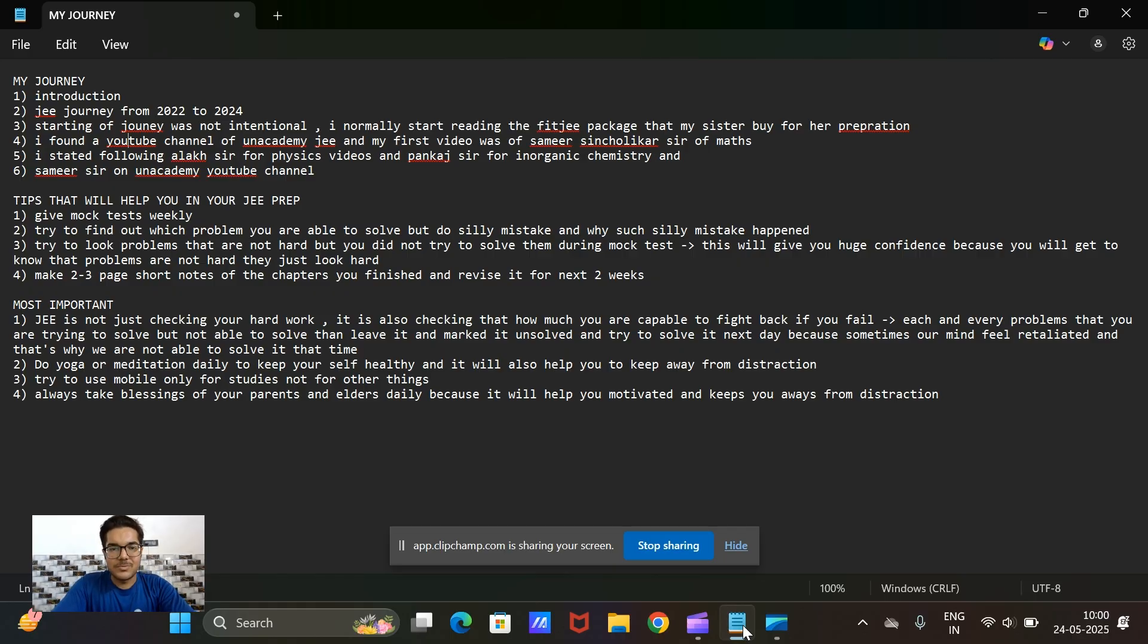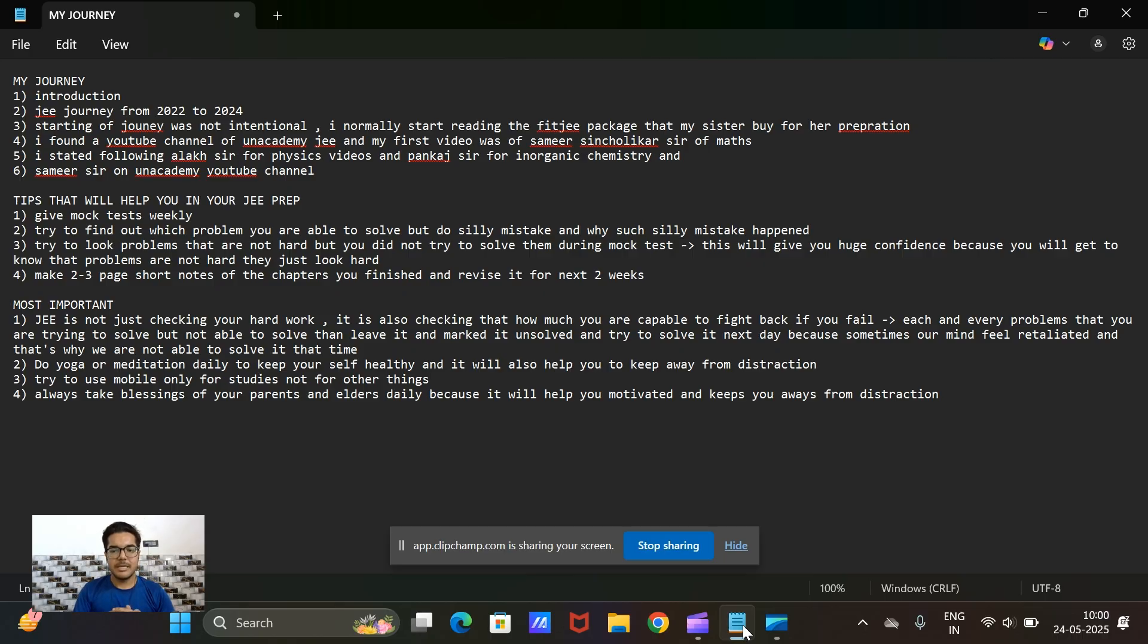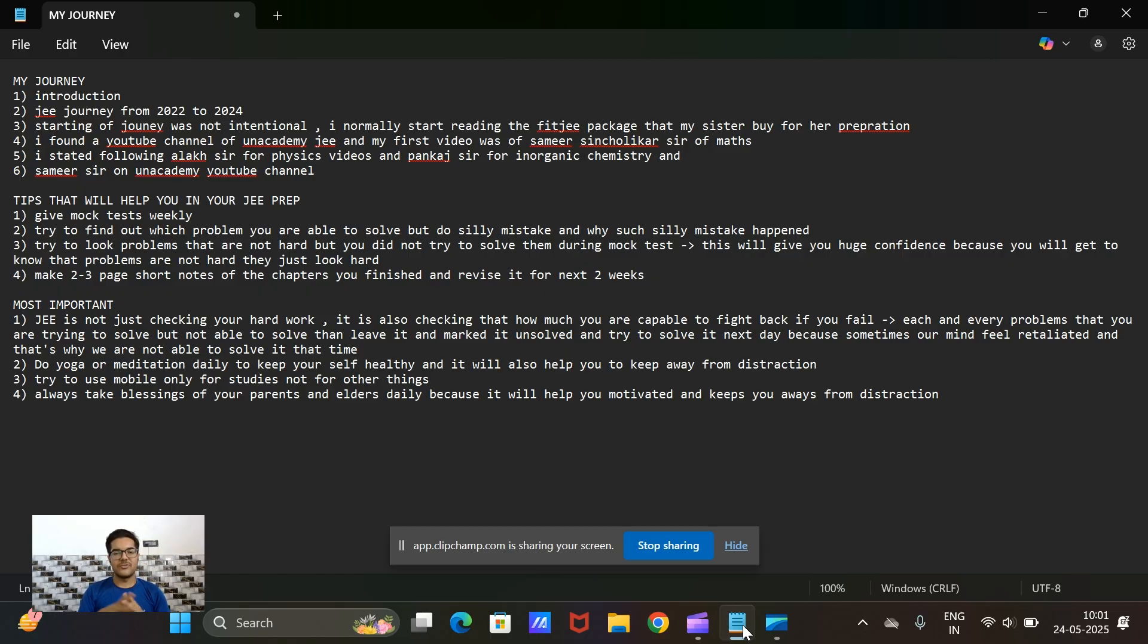I am Divyanshu Gupta and I am currently studying at IIT Patna. My JEE rank is 3677 in JEE Advanced and I had prepared for JEE without any coaching, only from YouTube. So today I will tell you about my journey.